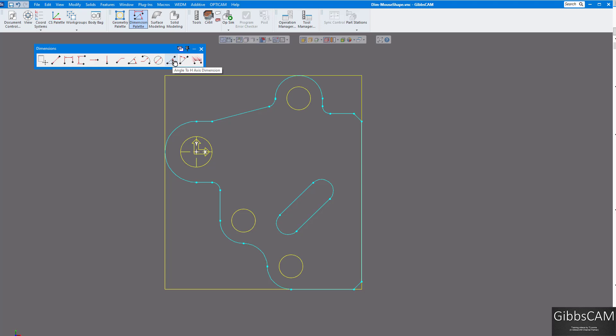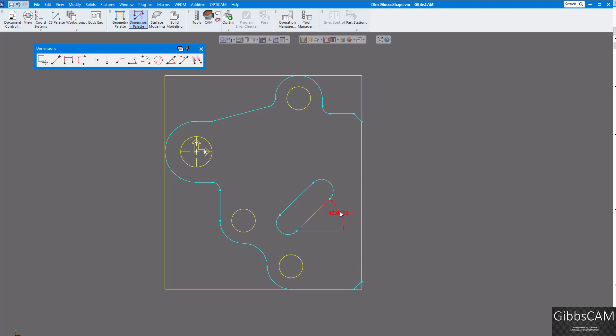This one here, angle to a horizontal axis and angle to a vertical axis, and this one for multiple dimensions. So let's show you the first one here, angle to a horizontal axis. So here you can see we have an angle, so I'm going to click on my side there and just a point and hold the control key down and there's your angle there.